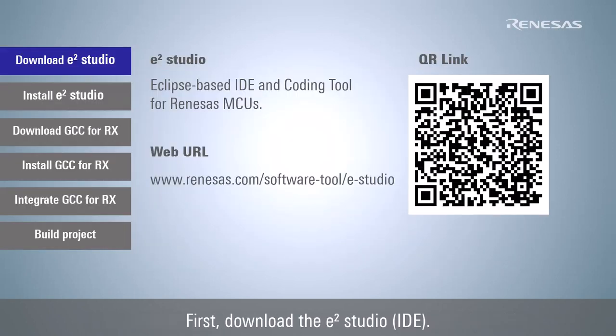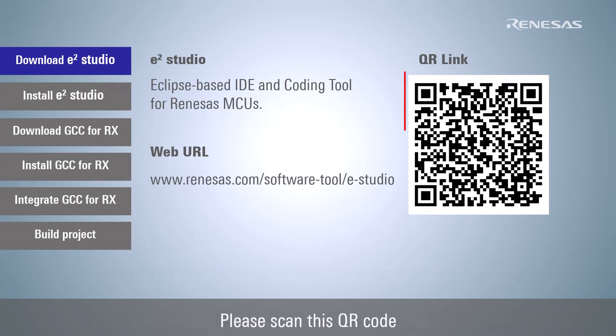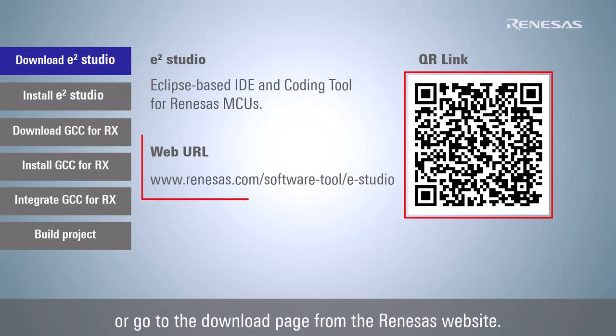First, download the e² studio. Please scan this QR code or go to the download page from the Renesas website.